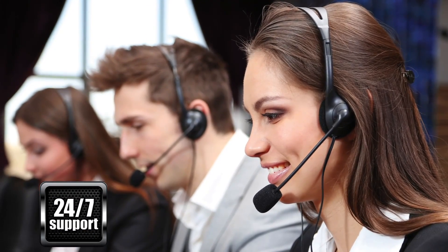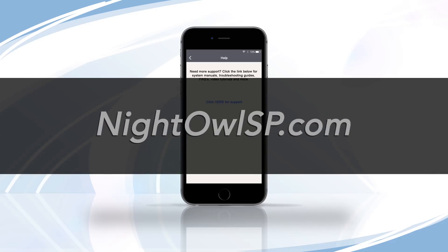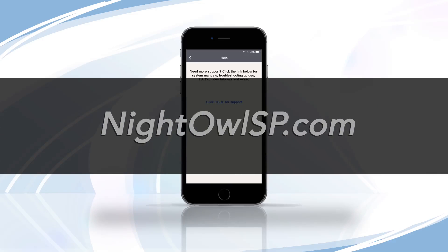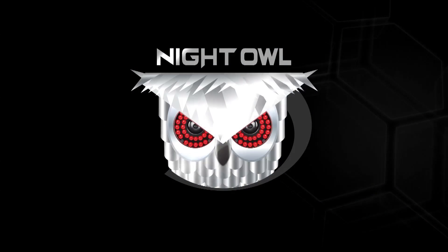Night Owl is here for you every step of the way. For more information on the Night Owl Connect app, please visit the Help menu within the application. You can also visit NightOwlSP.com and check out our extensive library of support materials and videos. Thank you for being a Night Owl customer. We'll see you later.